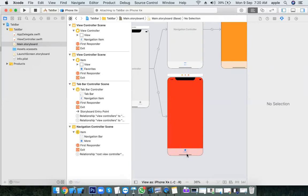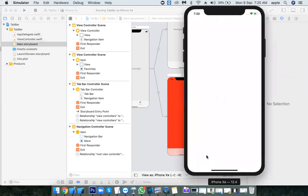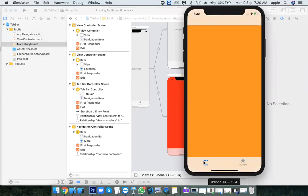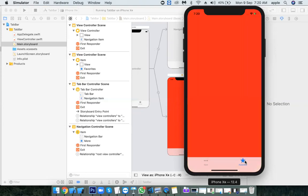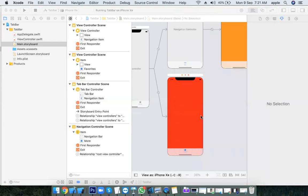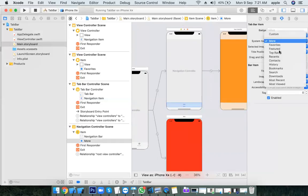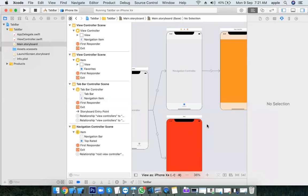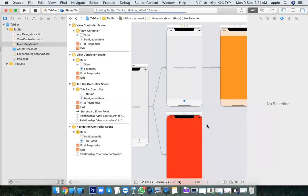The maximum number of tabs you can have is five. If you have more than five tabs, then the fifth tab will be displayed as a More button. When you click More, an additional view controller is presented showing the remaining tabs that are not visible in the tab bar. So maximum five tabs are accommodated directly; anything beyond that goes into the More button.